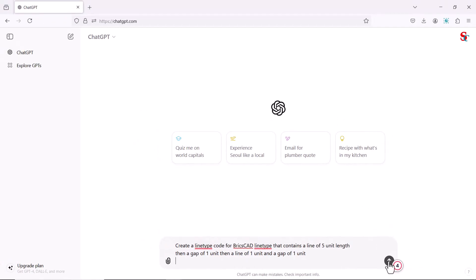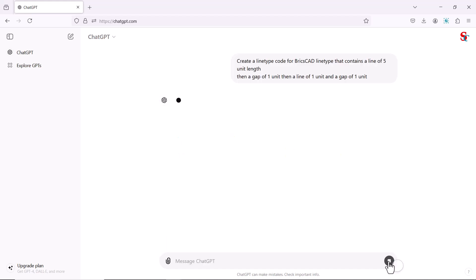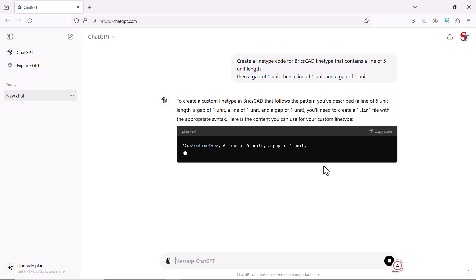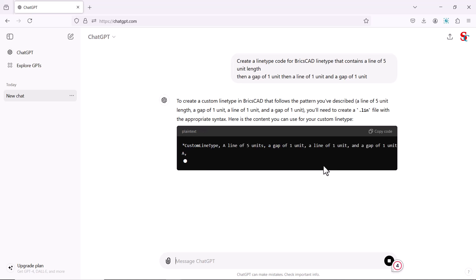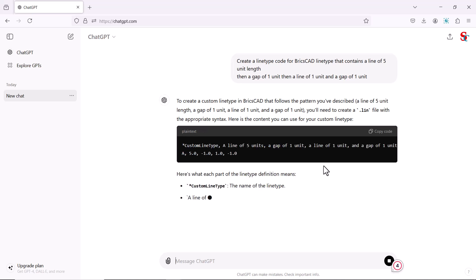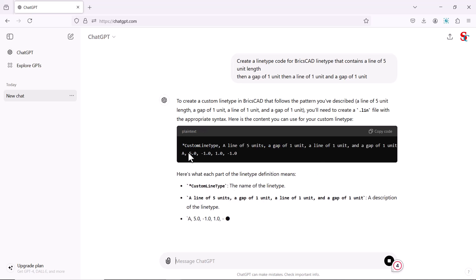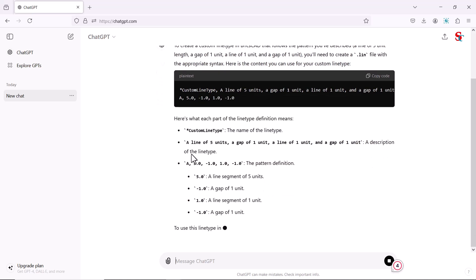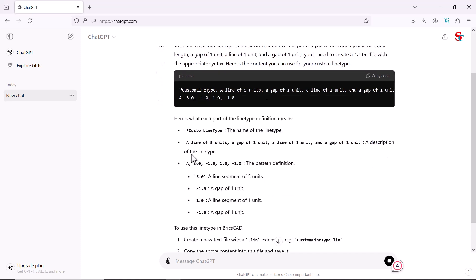Click on the generate icon. Now ChatGPT is generating the two-line code to create the line type, and the meaning of each part in the line type definition is also shown.